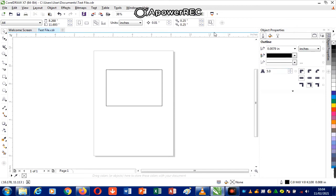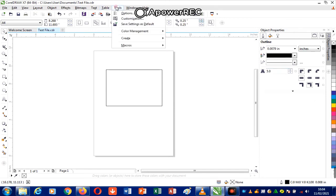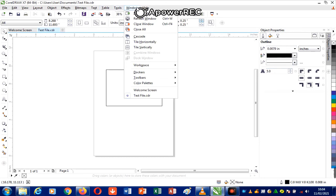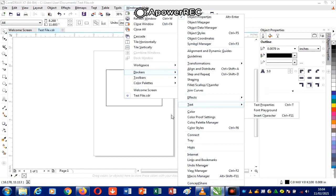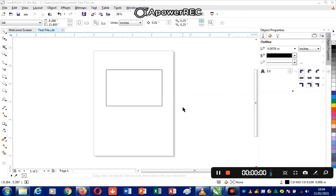Then here we have the docker window. We have different types of docker windows. Under Windows I click on Docker, and you can see options such as Object Properties, Object Manager, Object Data Manager, Object Style, Object Coordinator, and Symbol Manager. All these are docker windows which you can use to manipulate images in your environment.